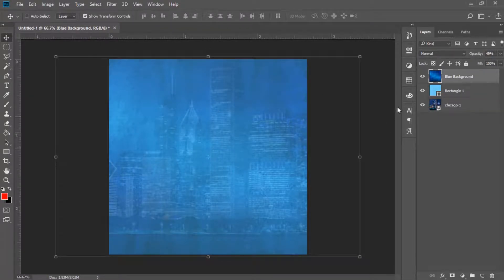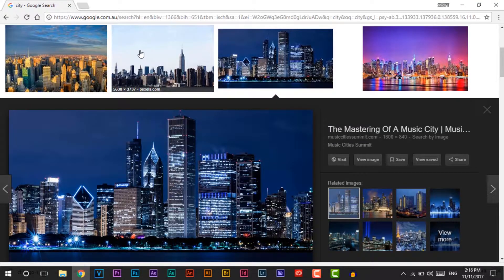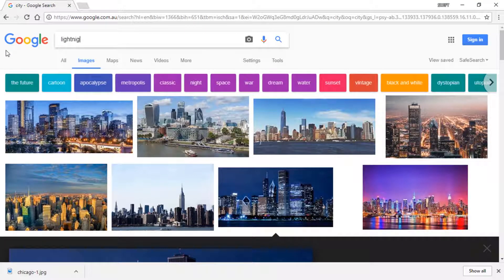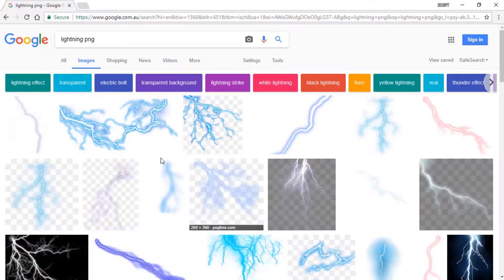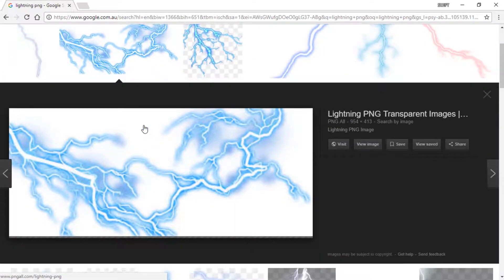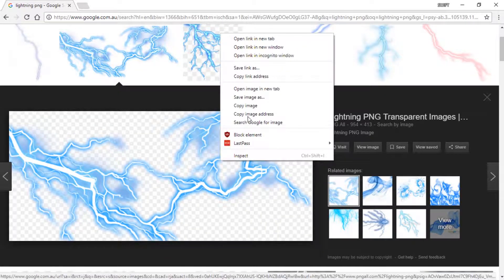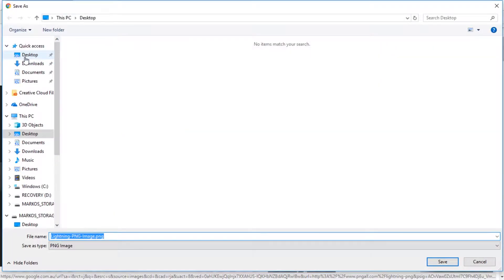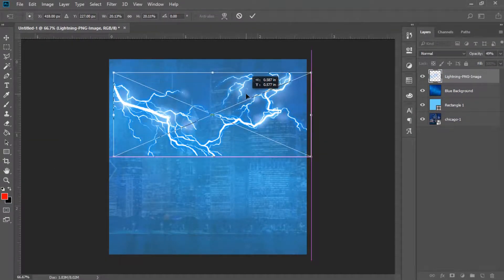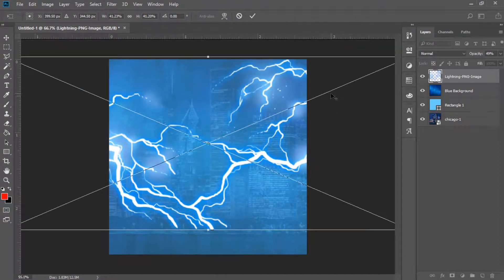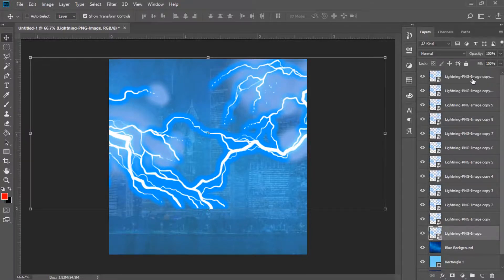Now we're going to add lighting. I'll go to Google and search 'lightning PNG' to find lightning images. We're going to remove the black part and keep just the white part to add to the logo. I find a good one, right-click and 'Save image as,' save it to my desktop, then drag it into Photoshop and position it — maybe move it up a little bit. I'll hold it, right-click, and merge the layers.